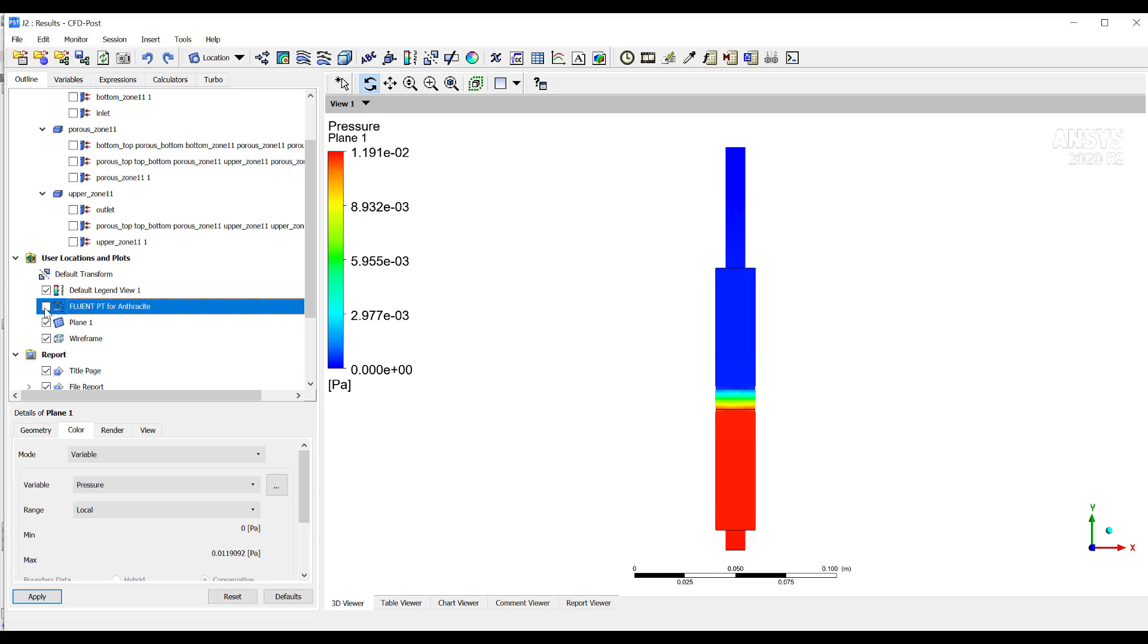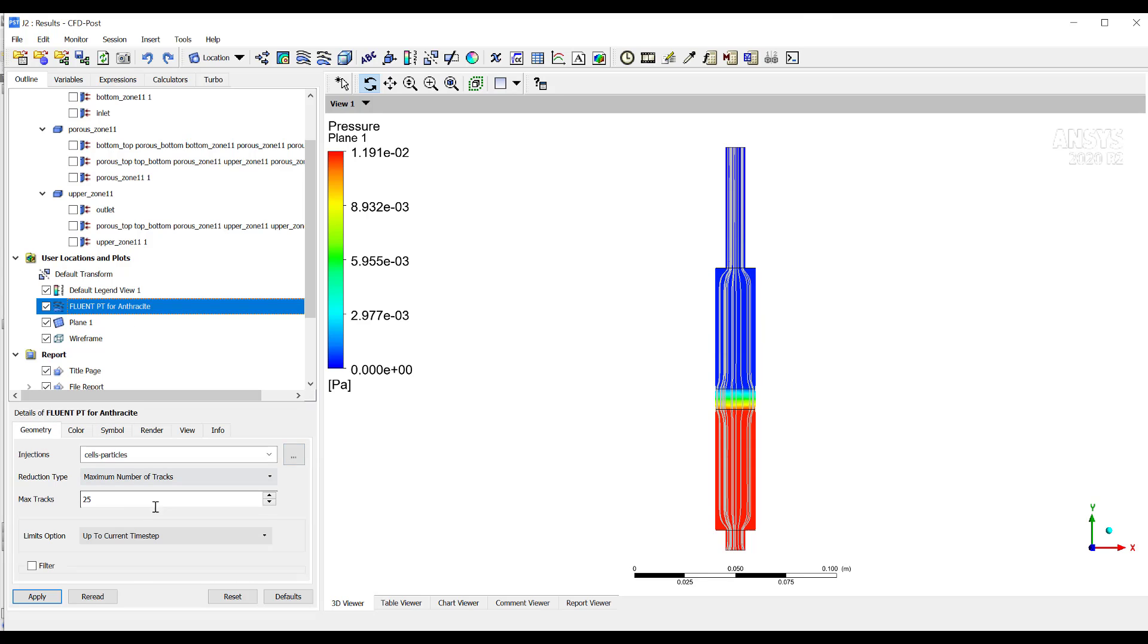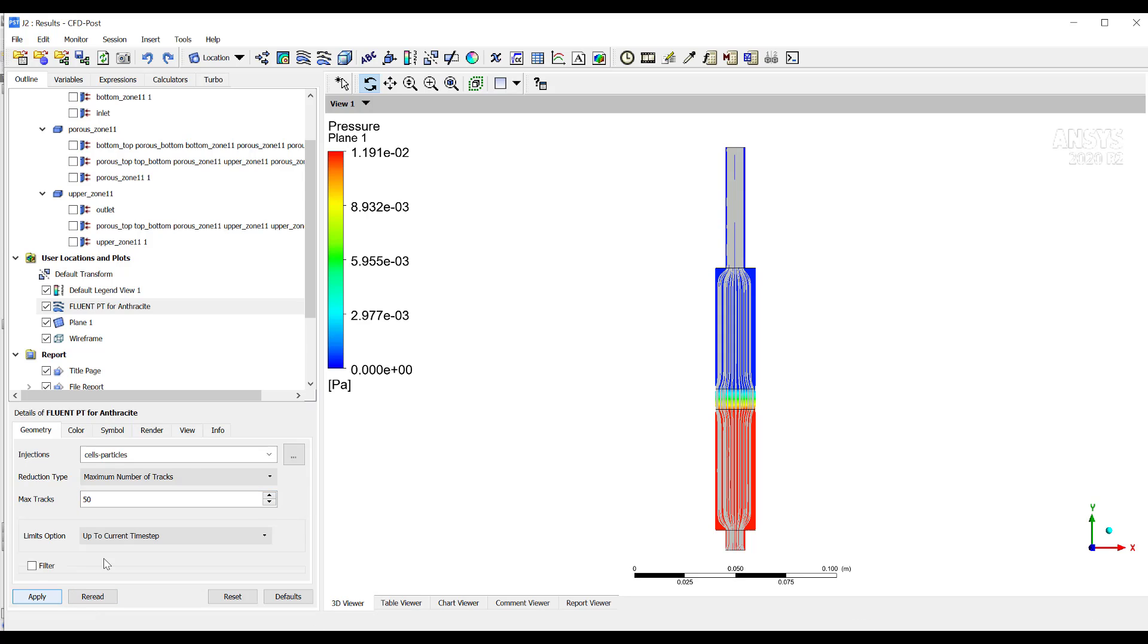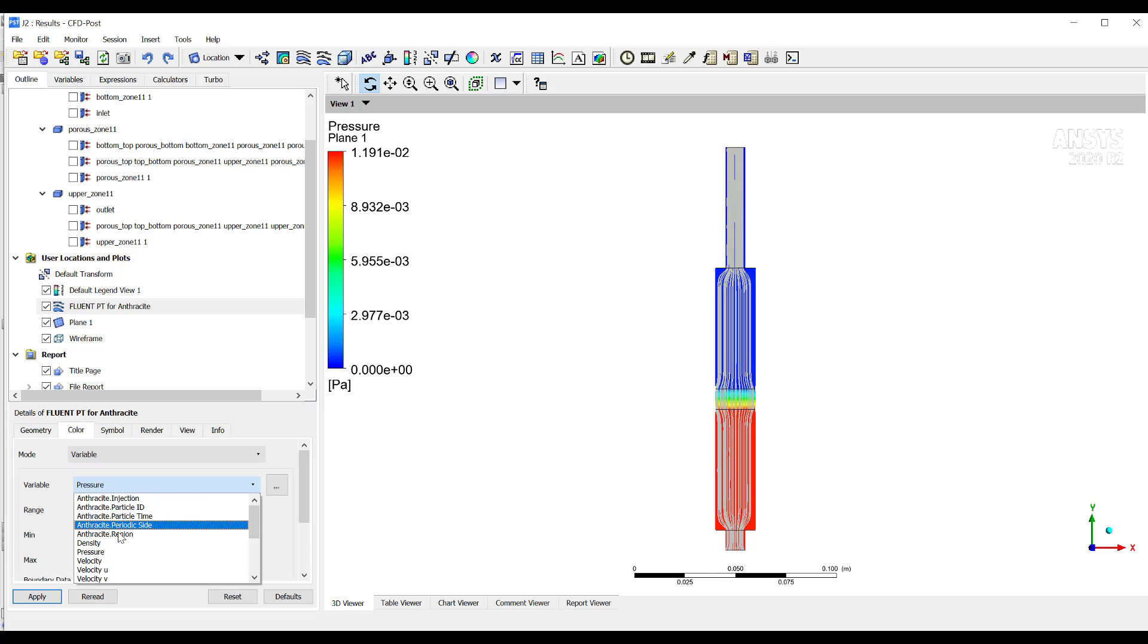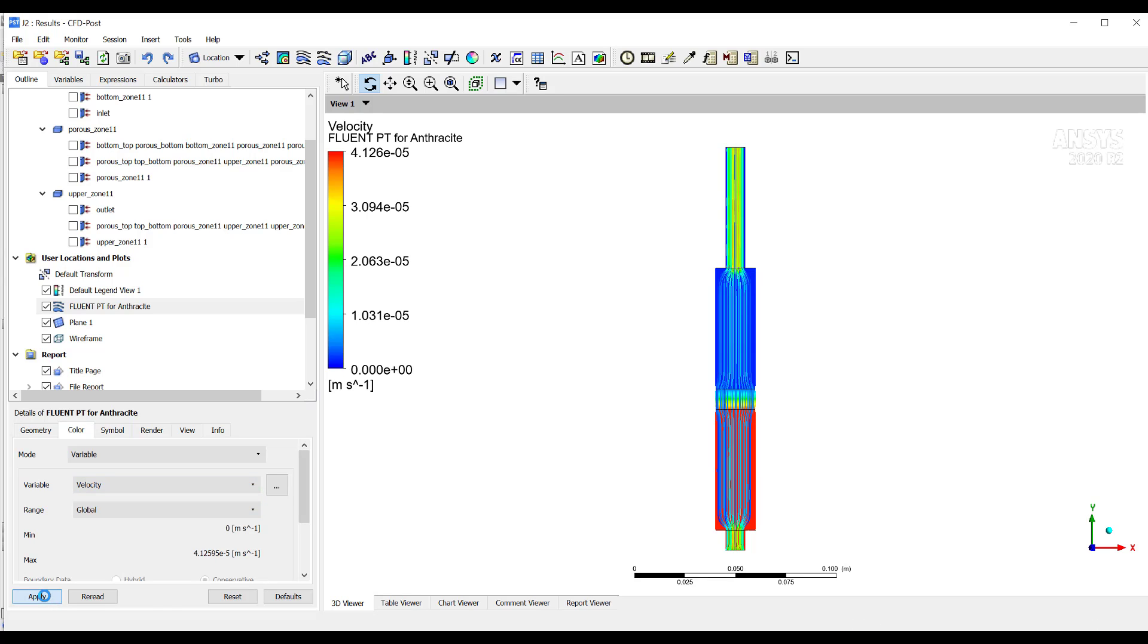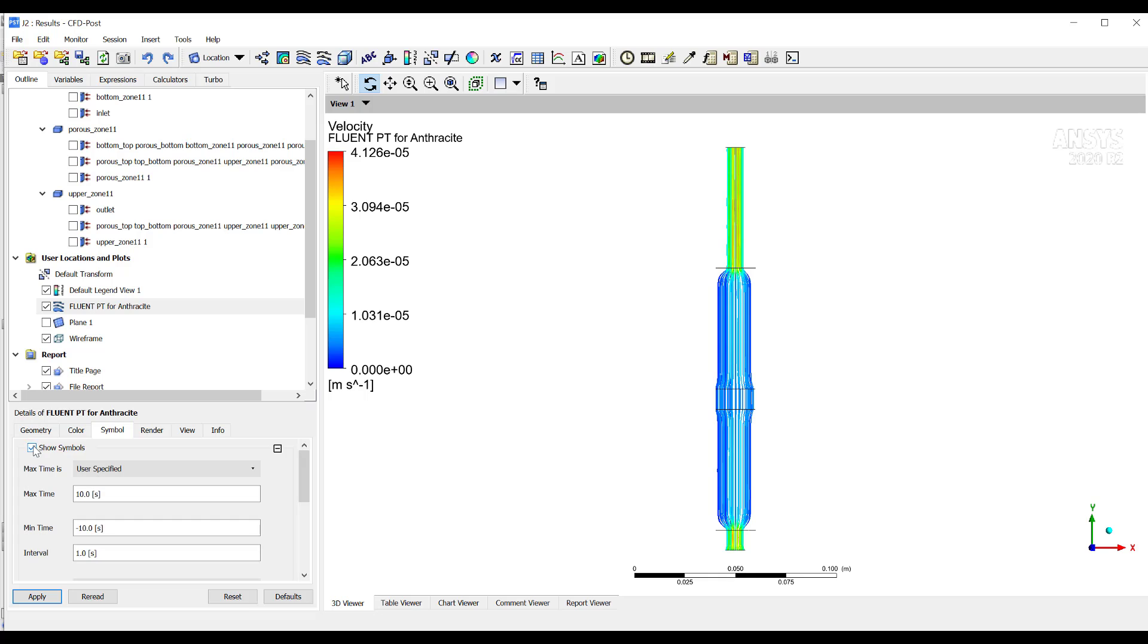Then if you double click here, then you have different options. For example, if you increase here this, then you will have more streamlines. Also, if you want to color it by, let's say velocity, then also you have that option. I can, for example, hide this plane. If the symbol, for example, if you want the symbol, let's say it's a ball, then you will have these balls here.